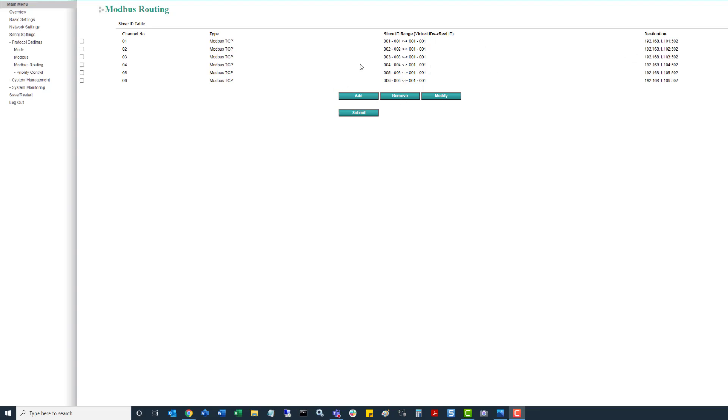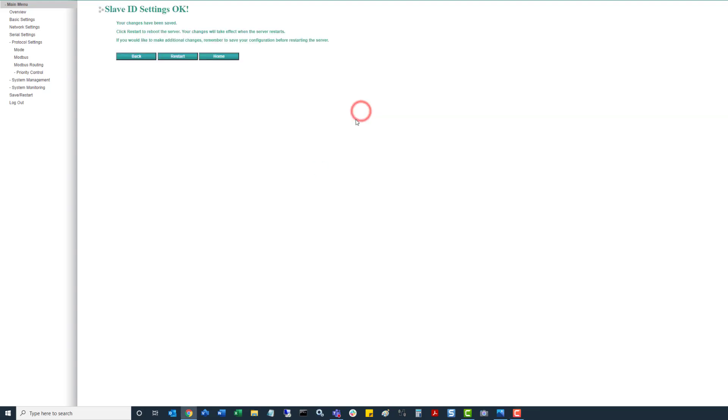So once we have those updated, we just click on submit and click on the restart.